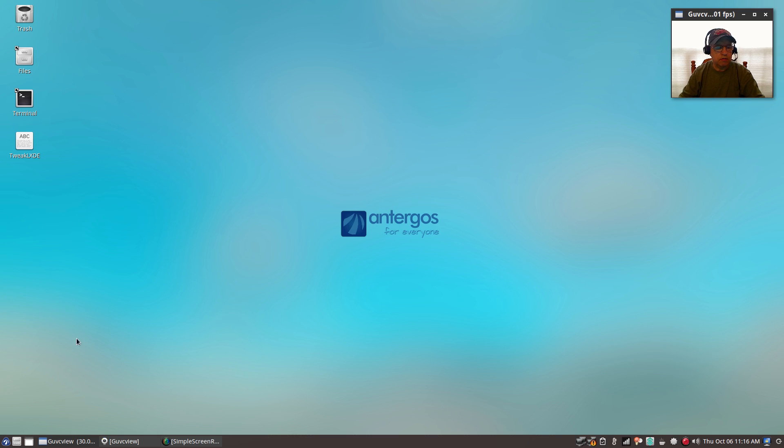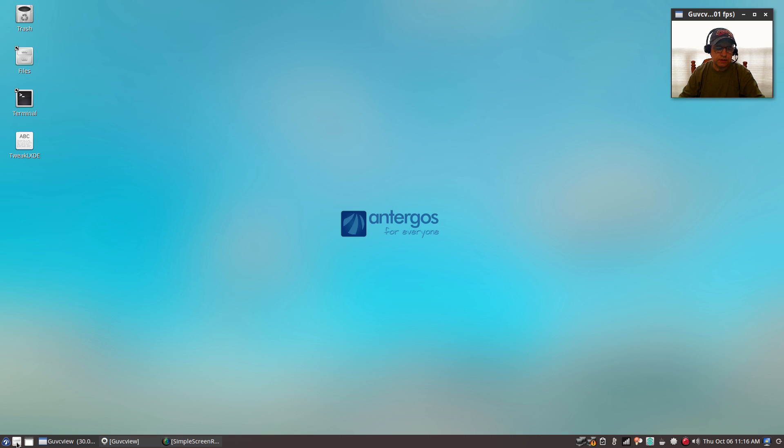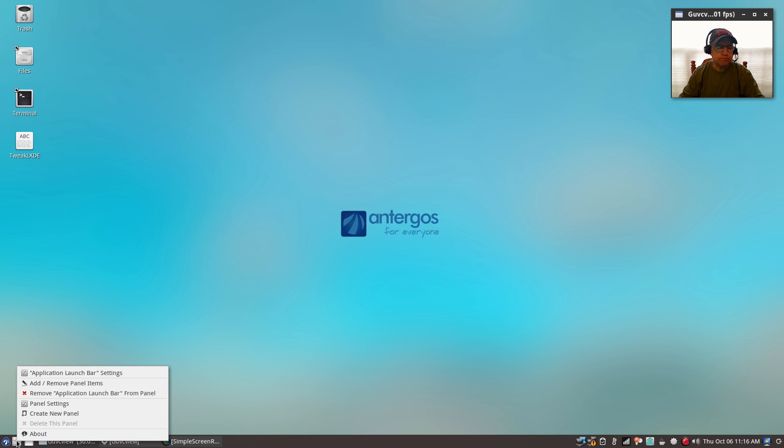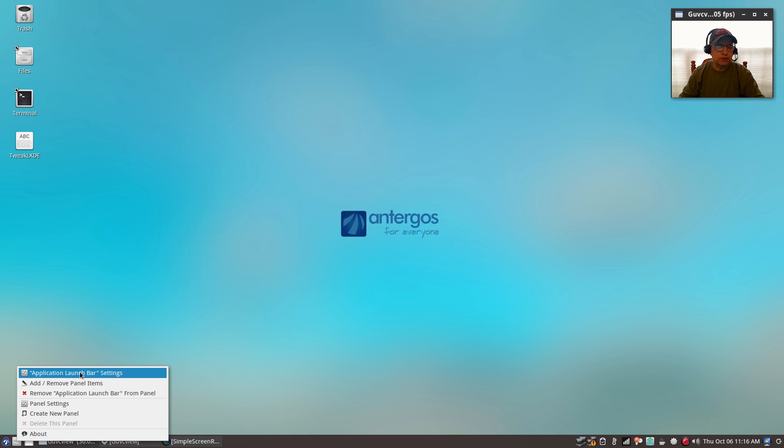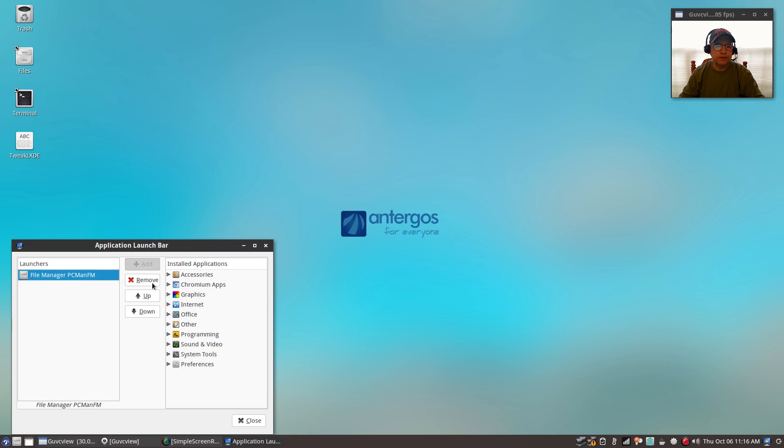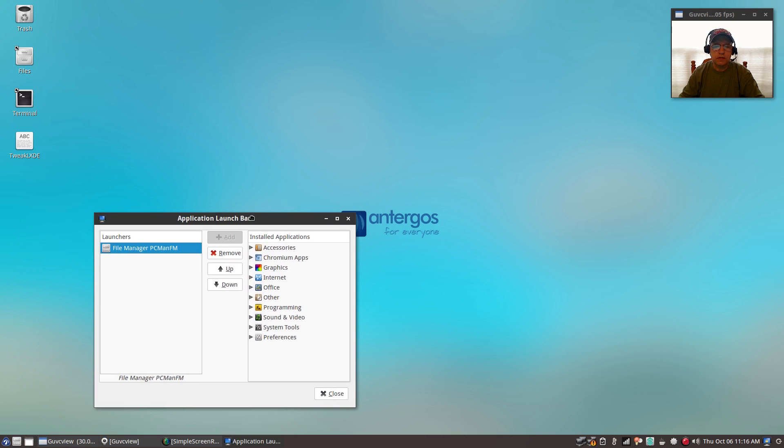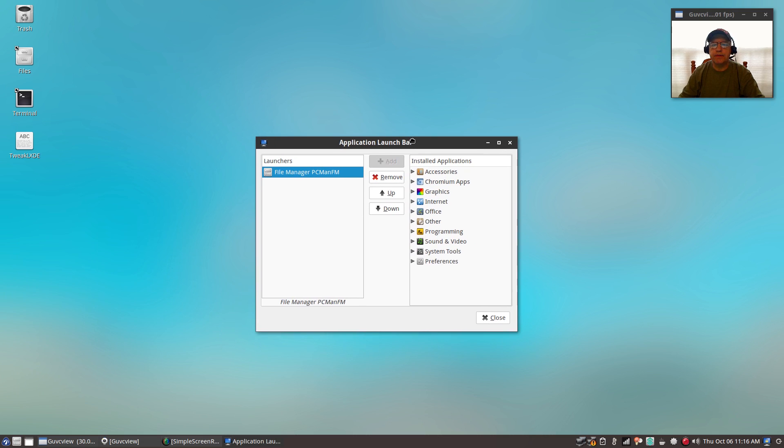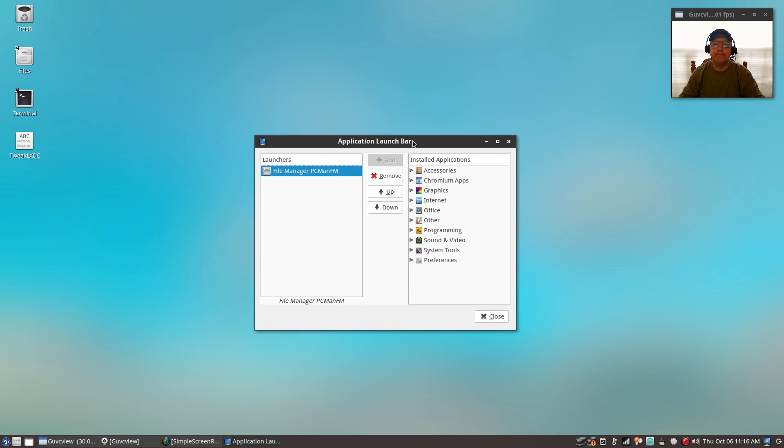I'll go ahead and show you how to add that to the panel. What you want to do is right-click on your existing launcher. Mine is the file manager. You might have something else there, but if you right-click on it and you go to application launch bar settings, it'll bring up this window.